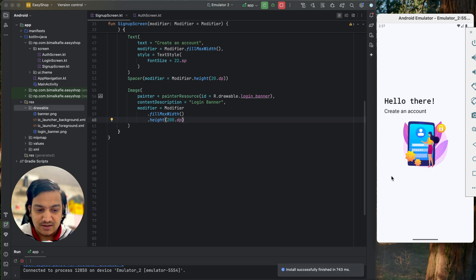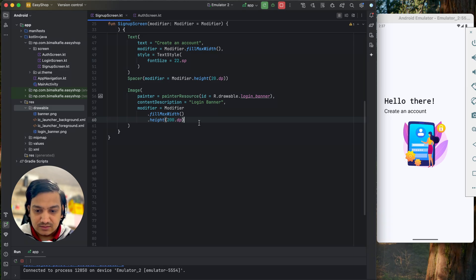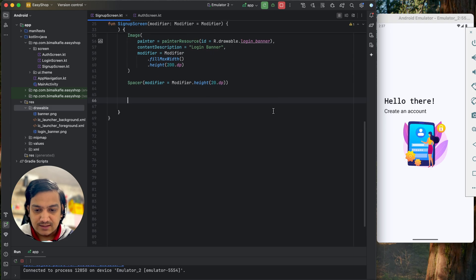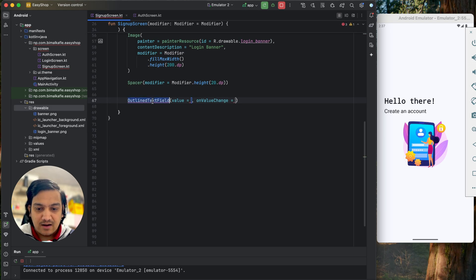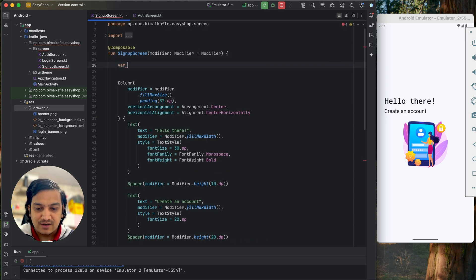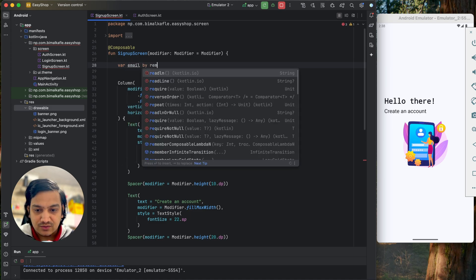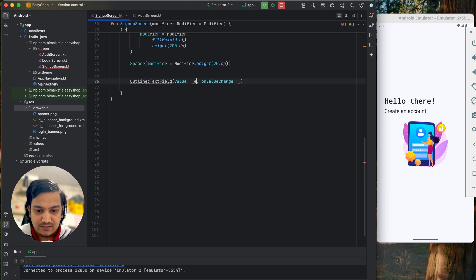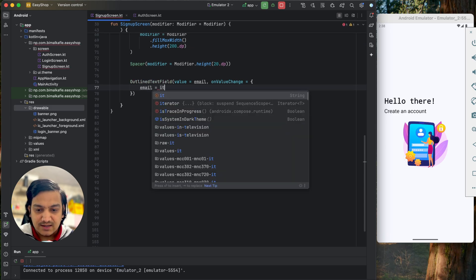Now below the image I need to add text fields for email address, name, and password. I'll add a spacer of 20dp then use an OutlinedTextField. It requires a value and an onValueChange. I declare a state variable for email using remember mutableStateOf with an empty string, importing getValue and setValue. In the text field, value is email and onValueChange sets email to the new value.